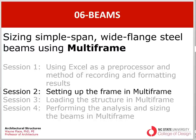Welcome back to our series of four videos on sizing simple span wide flange steel beams using multi-frame. In our previous session we were using Excel as a preprocessor to calculate loads and to create a systematic method of recording the results from the sizing procedure. This is the second video, session two dealing with setting up the frame in multi-frame.